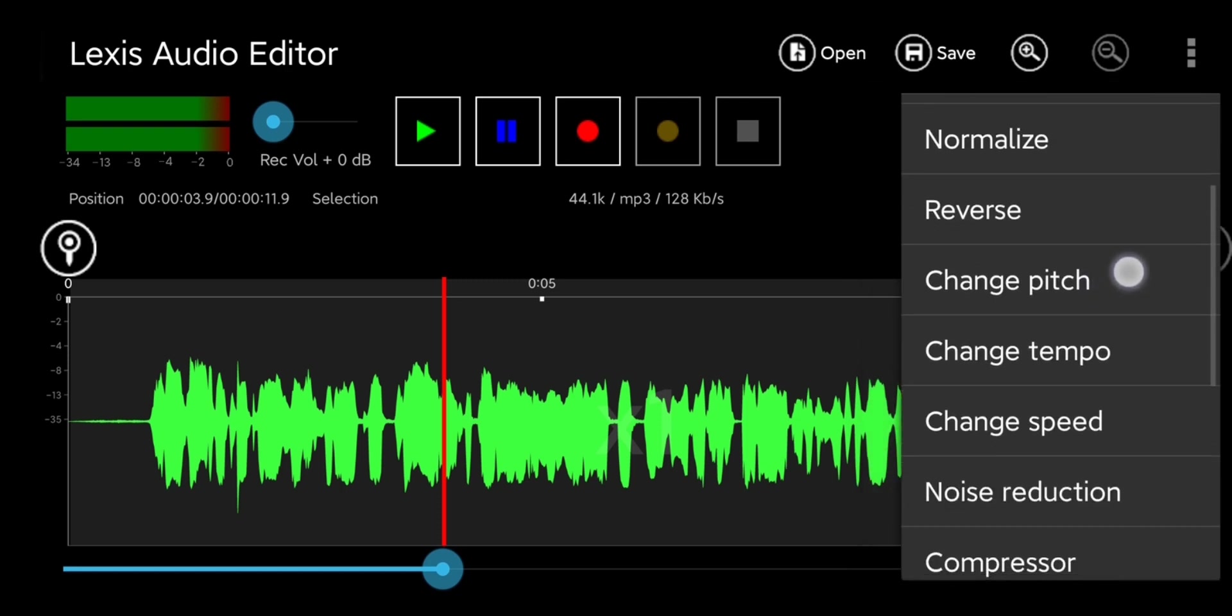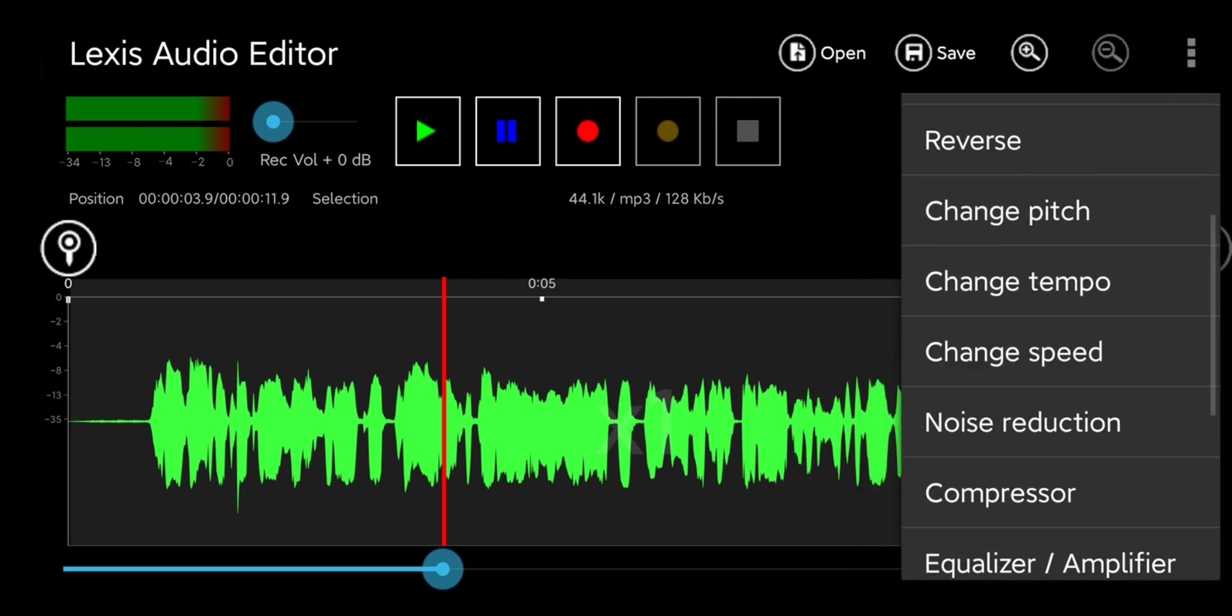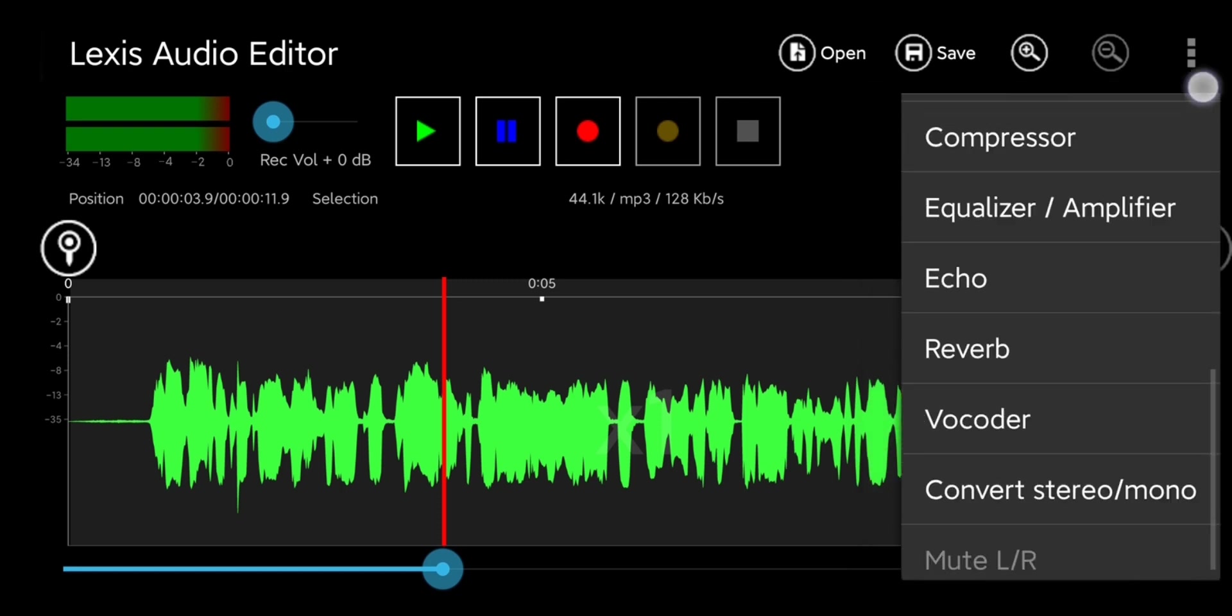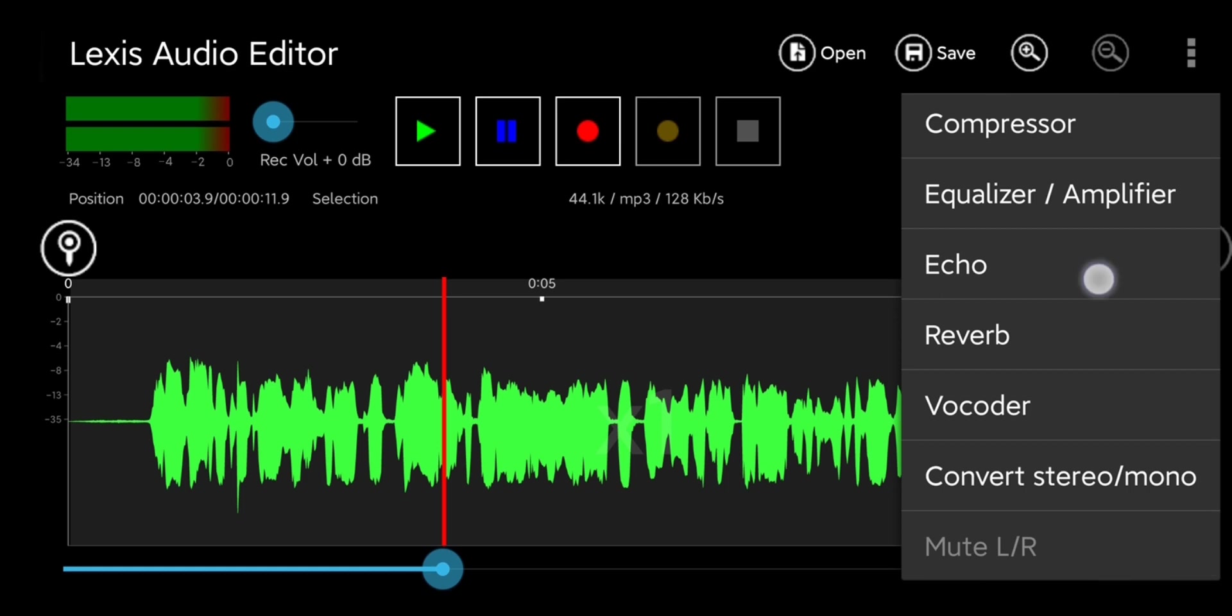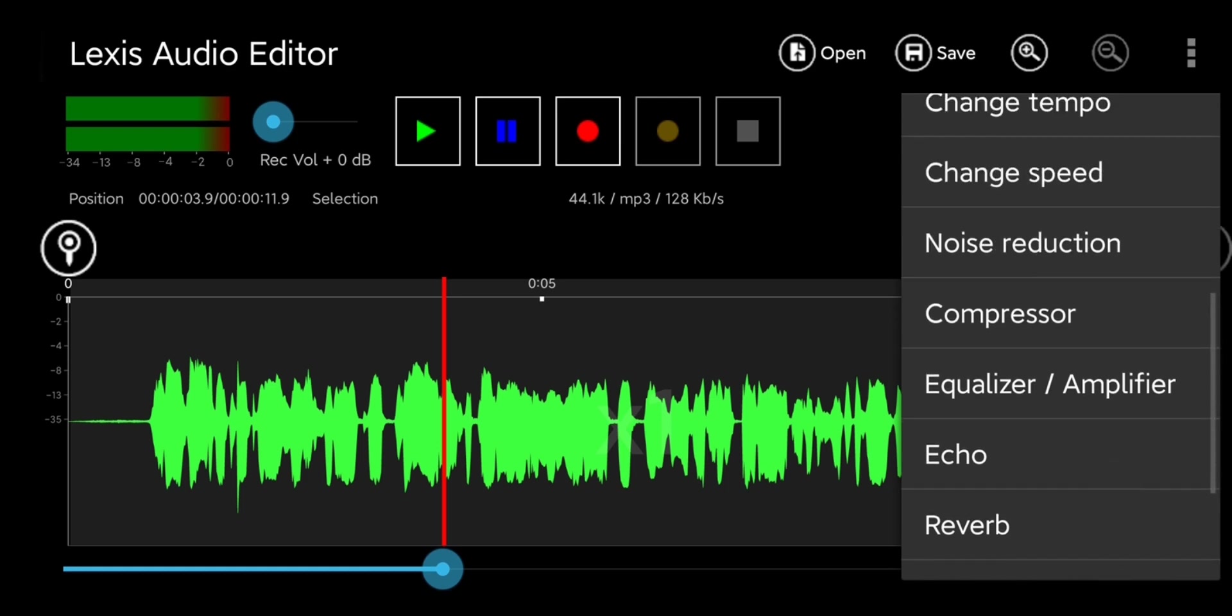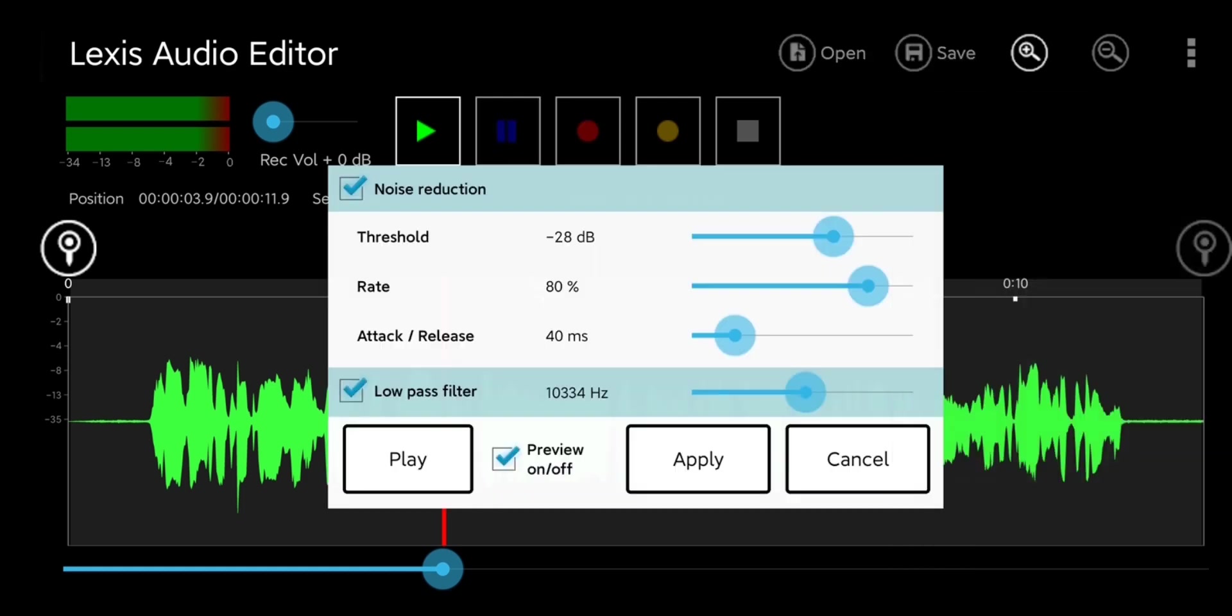If you click on effects you'll find tools, namely ones like noise reduction which can help reduce some of the background noise. So I'll go ahead and try noise reduction here.